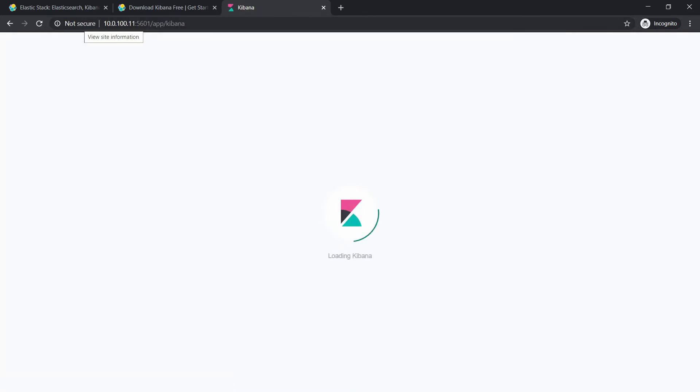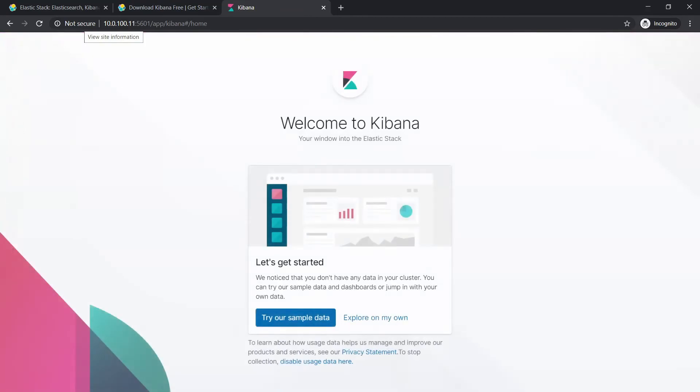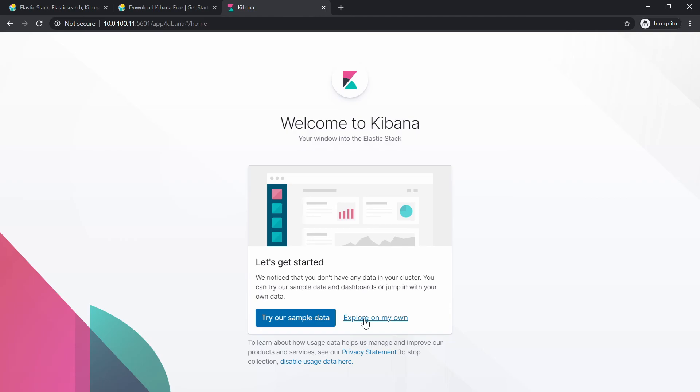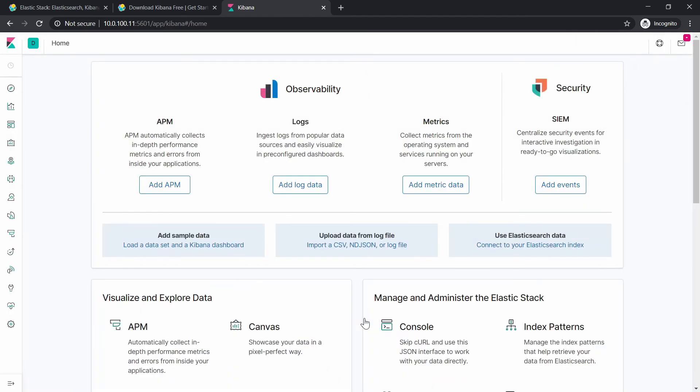And as you can see, it's loading the web interface. And there are some tutorials here, but we will just do explore on my own.